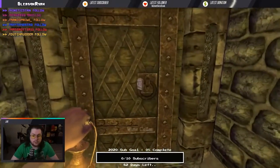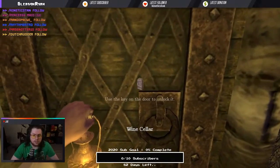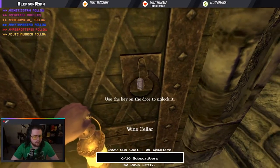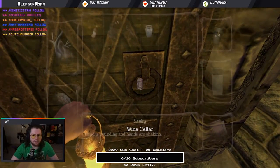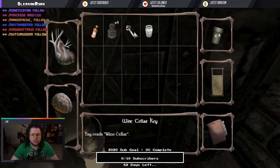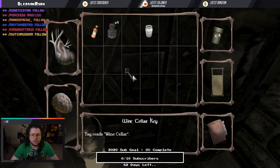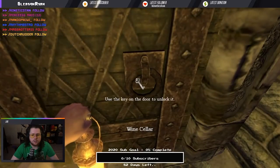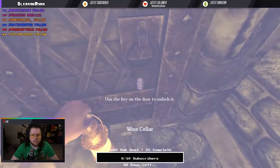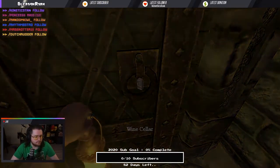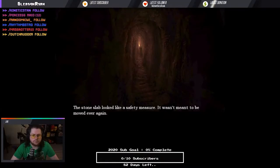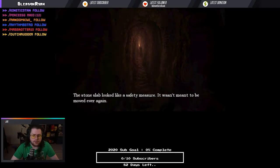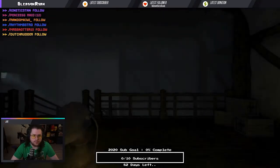Wine cellar. How do I use it? The stone slab looked like a safety measure. It wasn't meant to be moved ever again.